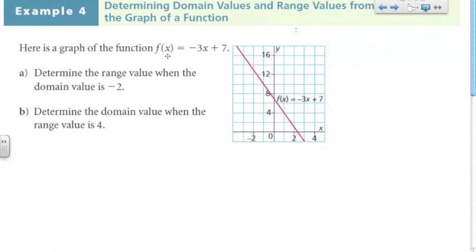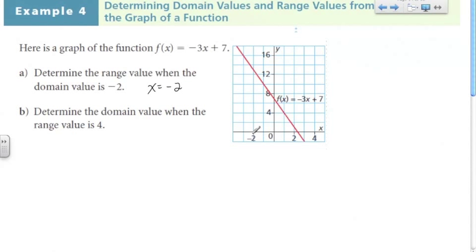This is our final example. Here is a graph of the function f(x) equals negative 3x plus 7. We're going to use the graph to determine the range value when the domain value is 2 — essentially, what is f(x) or what is Y when X equals negative 2? Our X is along the horizontal axis, so when X is 2 we hit a point on the graph and follow it to the Y-axis. The range when the domain is negative 2 would be 1.